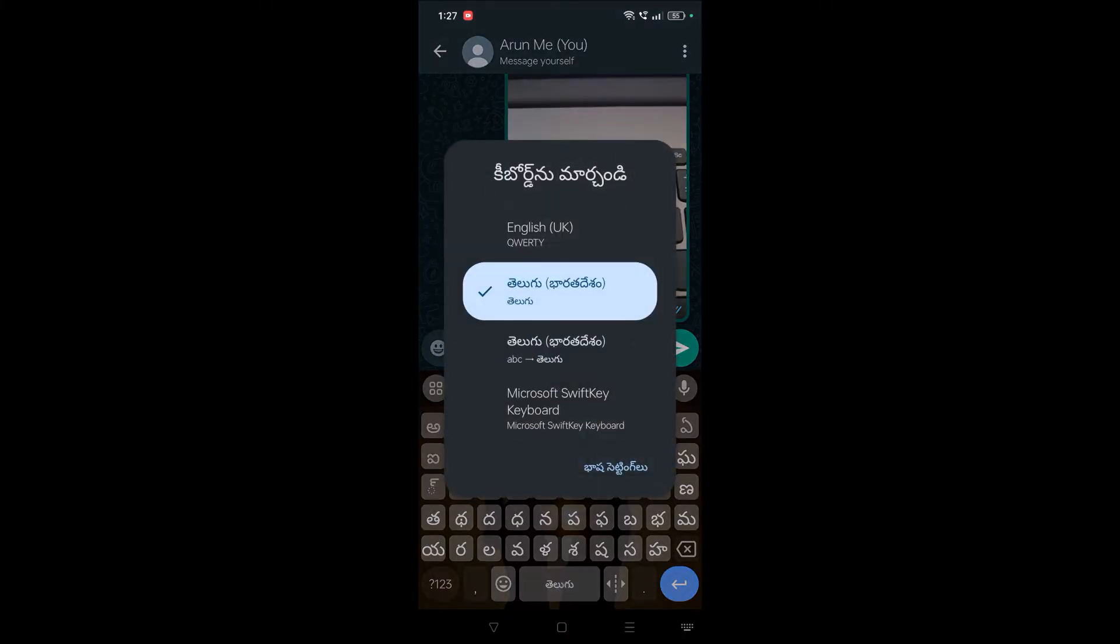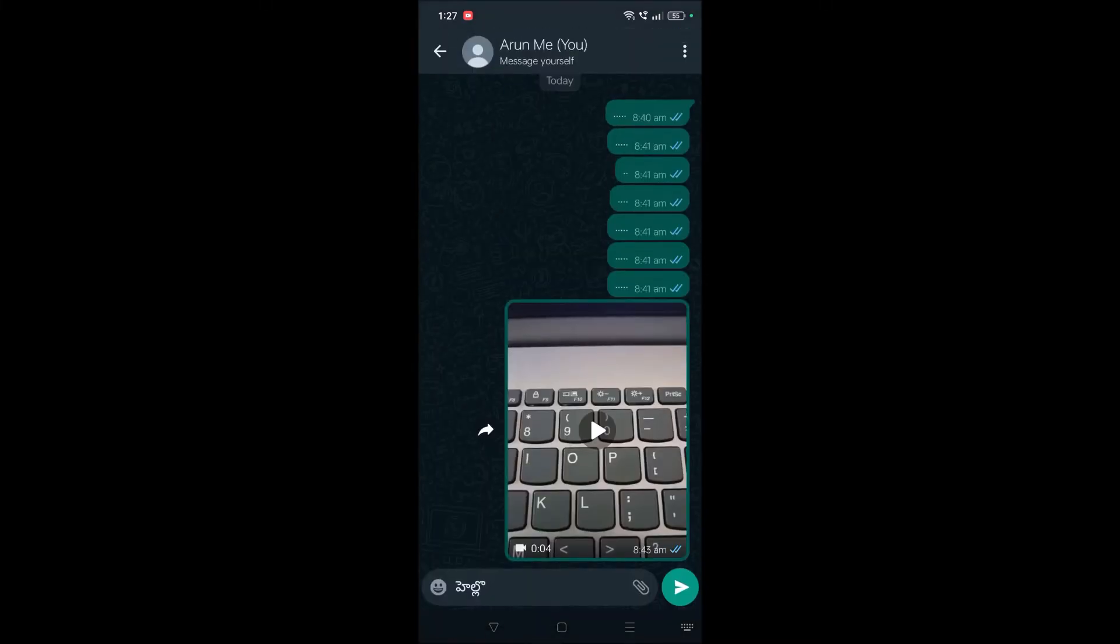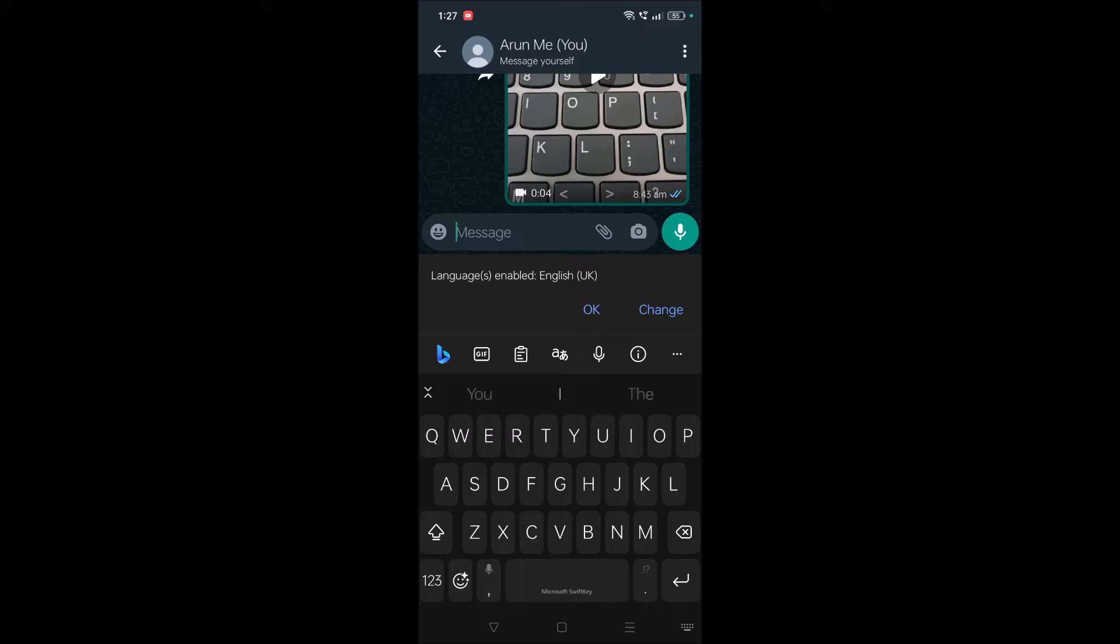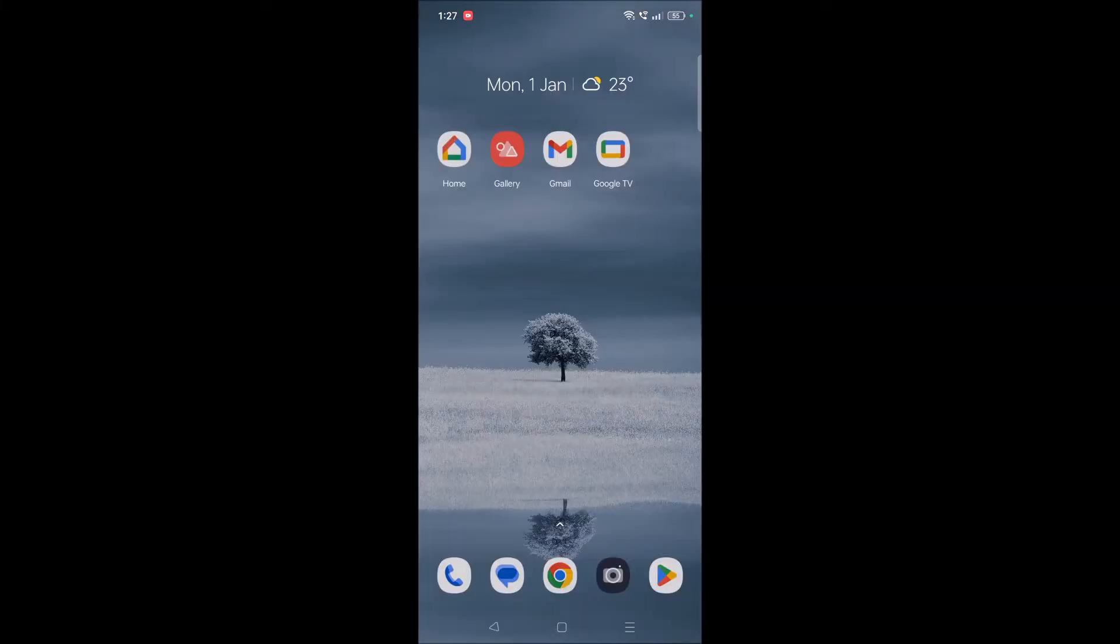I'll show you how you can shift to another keyboard. See, now from Gboard I have shifted to this Microsoft SwiftKey keyboard. So yeah, now it is Microsoft SwiftKey keyboard.